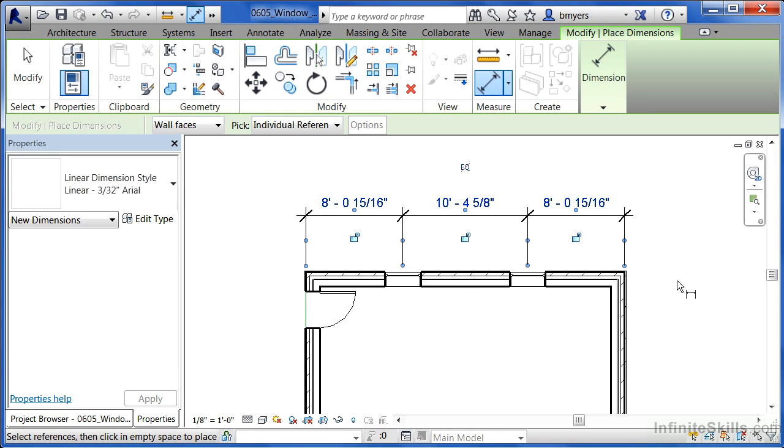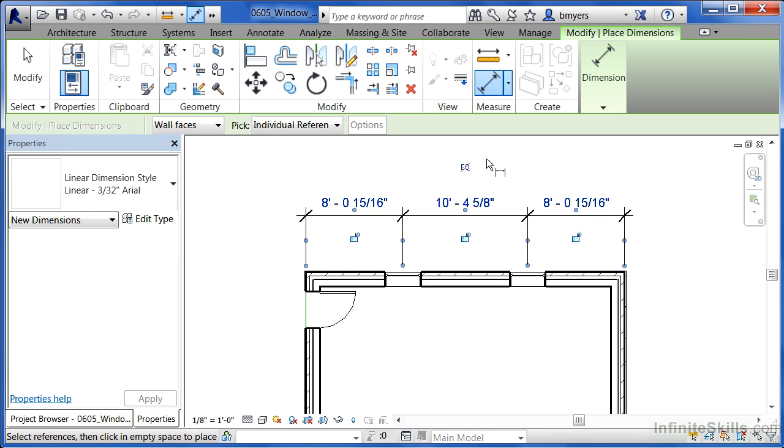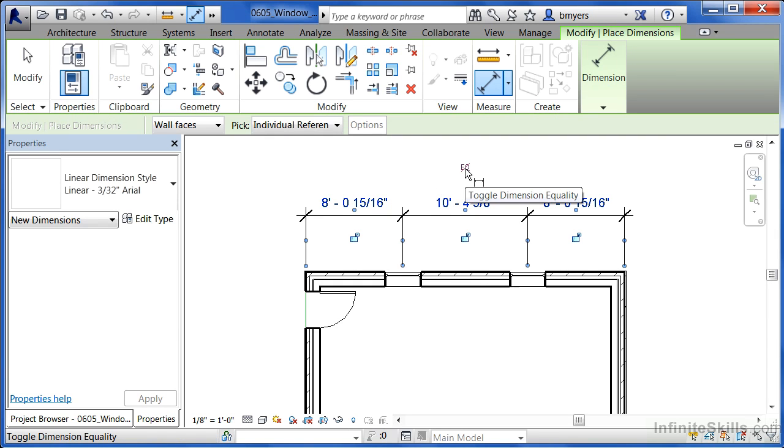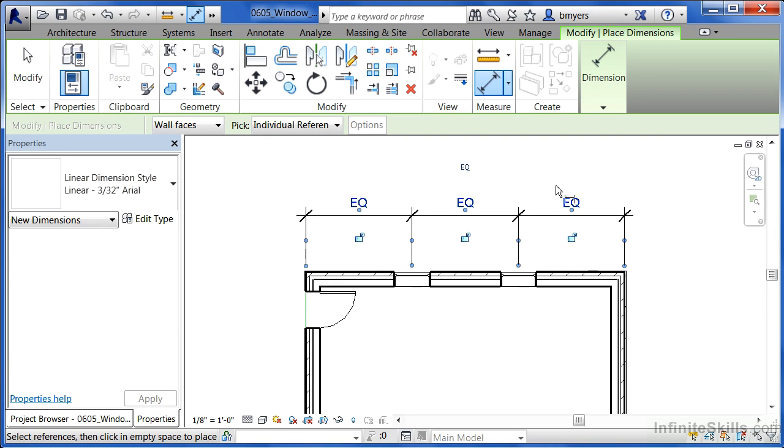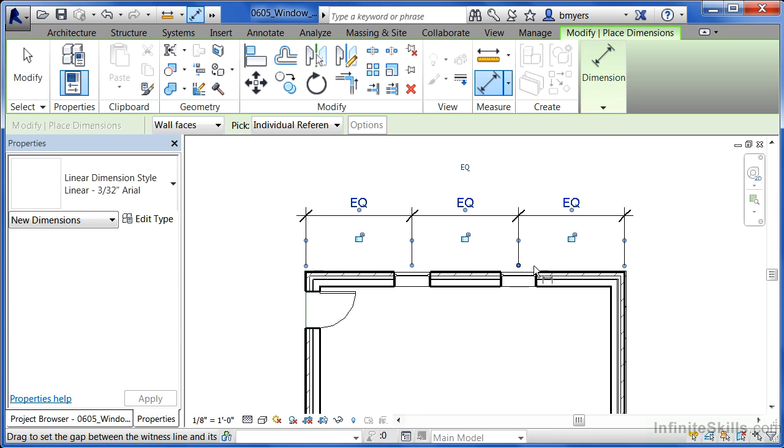When you do that you'll have this dimension string coming all the way across and a little EQ with the line going through it. This stands for equal. So when we click on the EQ of the line, it's now equalized the dimensions between this spot and this spot and this spot and this spot. It's the same distance.